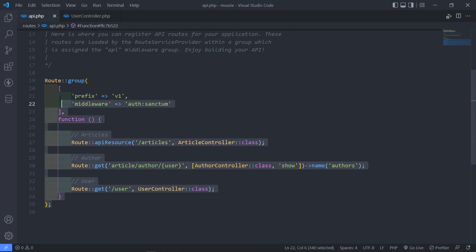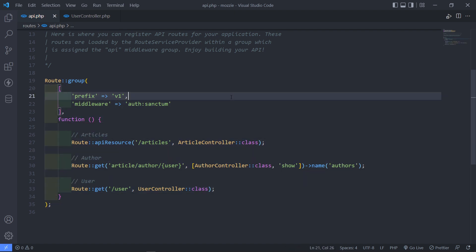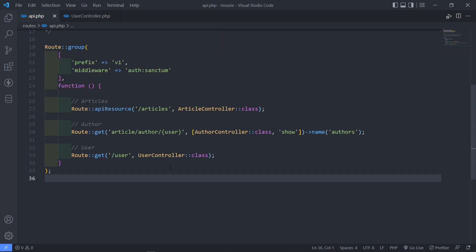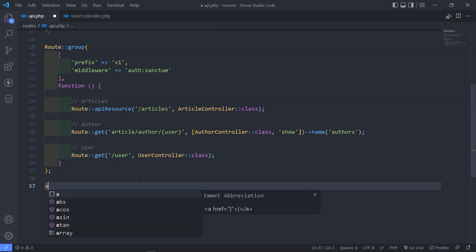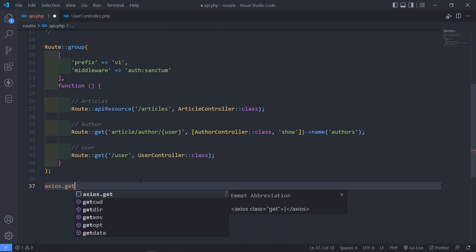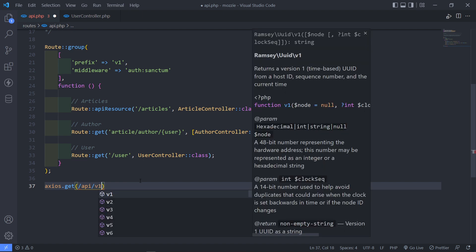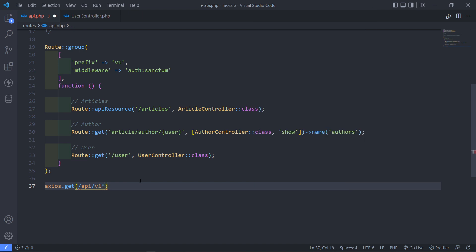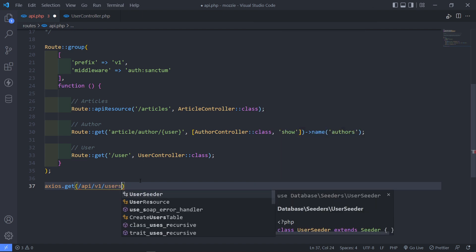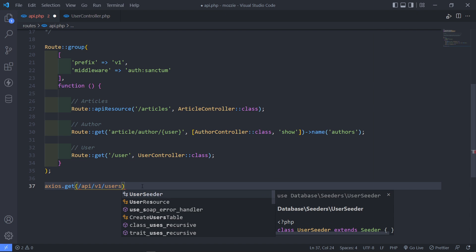Right, so now that's our route and everything all set up. Right, so if we need to get this route with Axios all we have to do is we're just going to say Axios.get and then we're just going to go forward slash API forward slash v1 forward slash users like this. Right, so for our API. Right, awesome stuff.